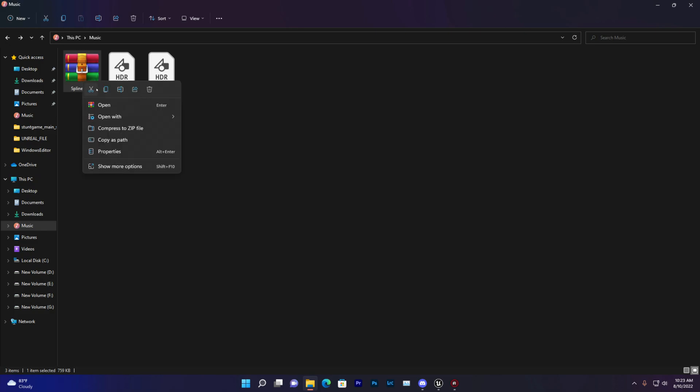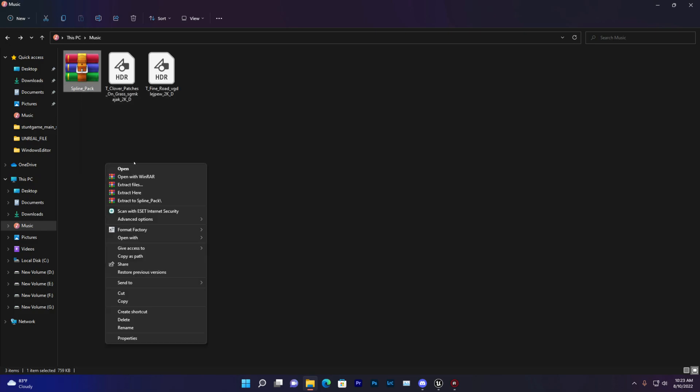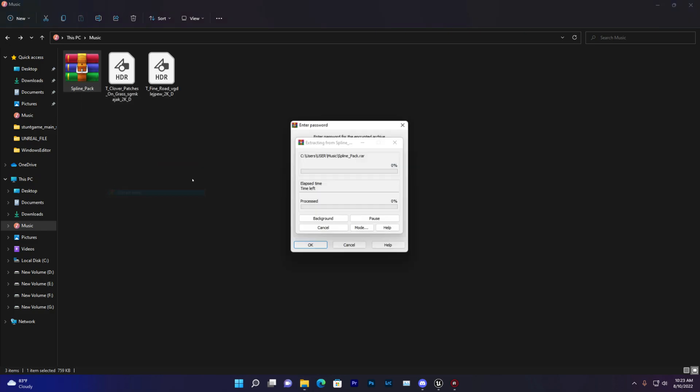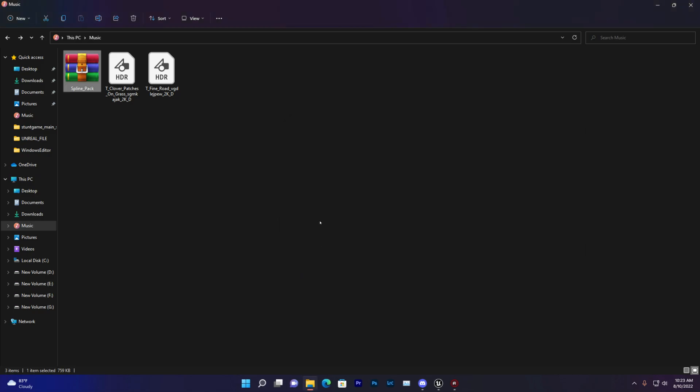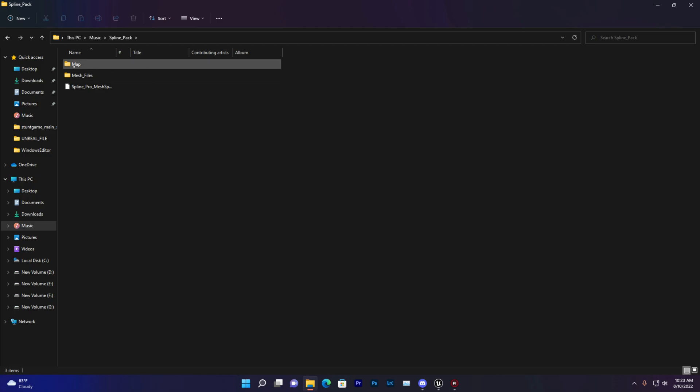Once you get the file you find something like this: spline pack. Then you need to just simply extract that. Now you need to paste the password. The password is basically simple, my channel name that is Take Learning. Once you write Take Learning just click on okay and then it will give you this folder where you find a map, simple mesh files and the spline looping.